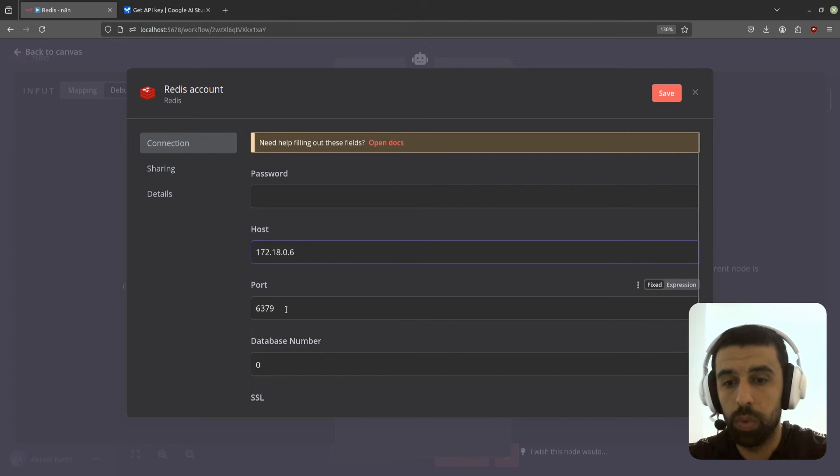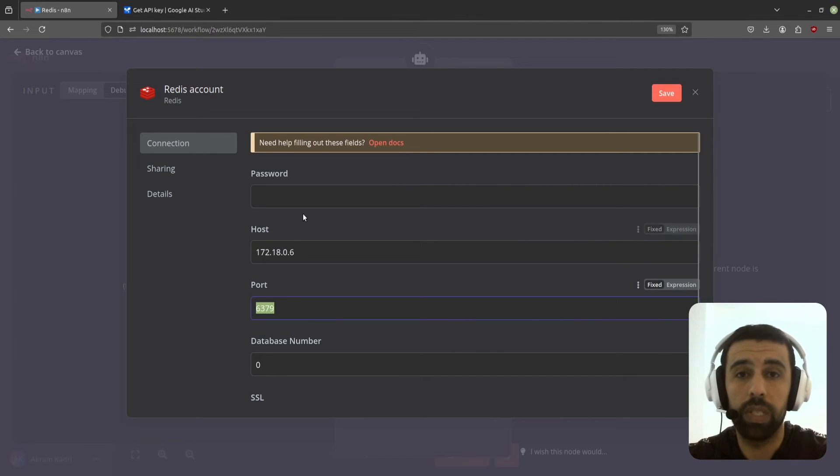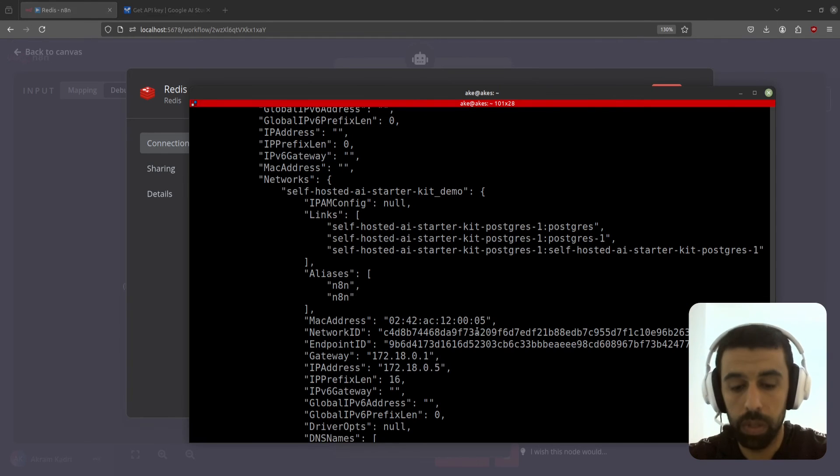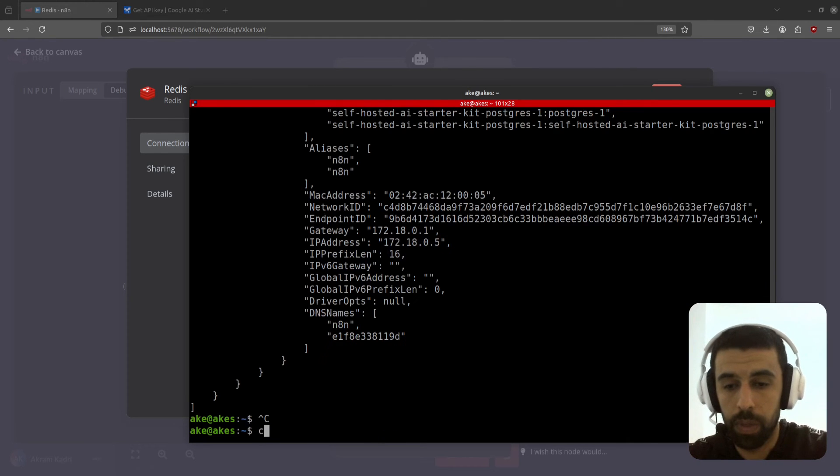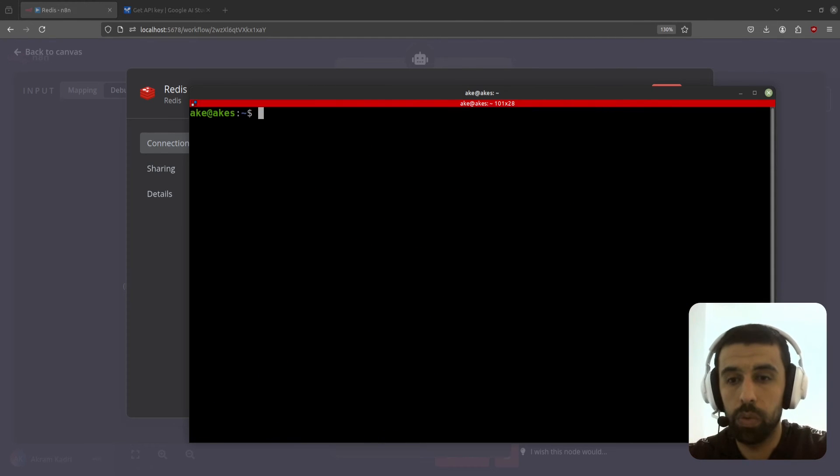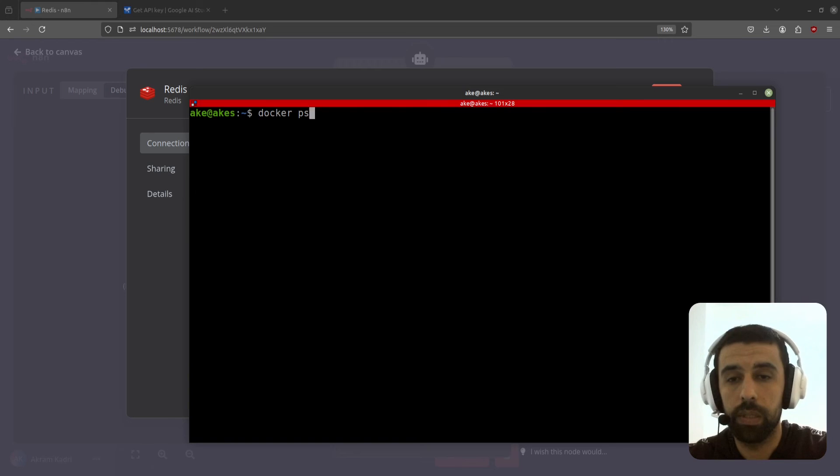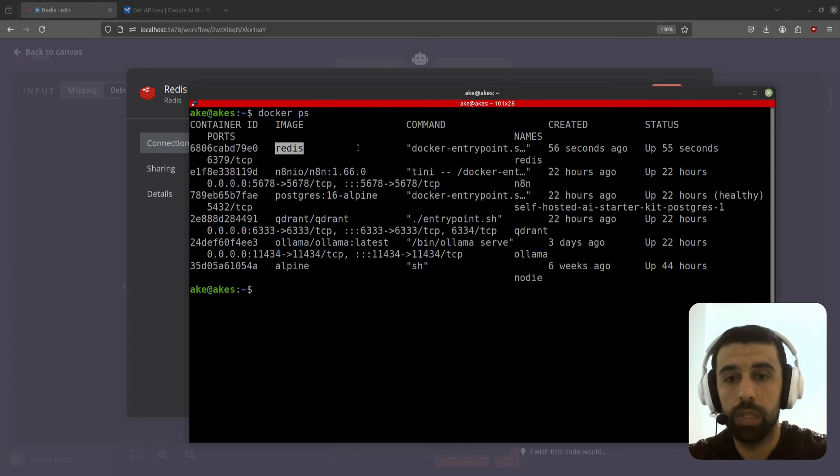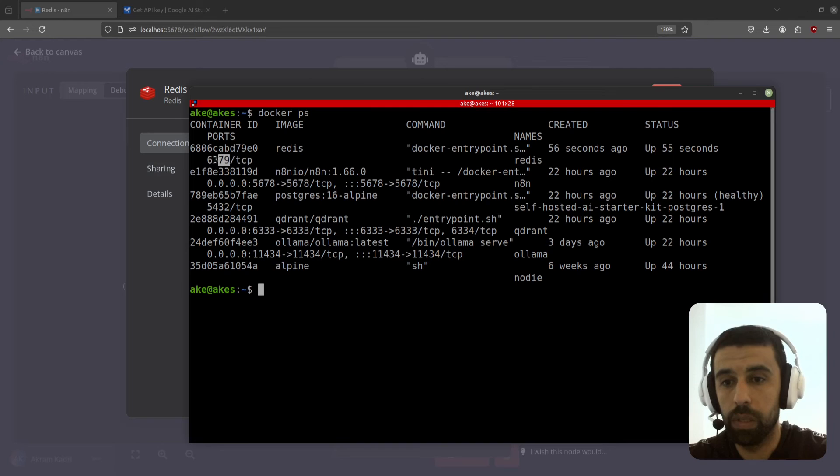And the port here is 6379. If you want to confirm that you can go back to your terminal and do docker ps and look at Redis here and you can find the port down here, so you see 6379, it's the same. Great.